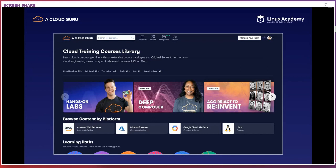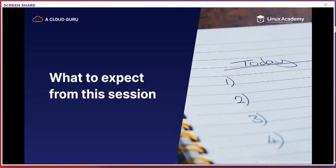I'd like to set some expectations for this session from the outset. This session is targeted as an introduction to serverless through an open source lens. We'll be going through what we mean when we use the term serverless, how it's different from other architectures and patterns, some appropriate use cases, and some of the benefits and drawbacks to the available open source options. I'll then do a hands-on demo of deploying some functions using one of those options.